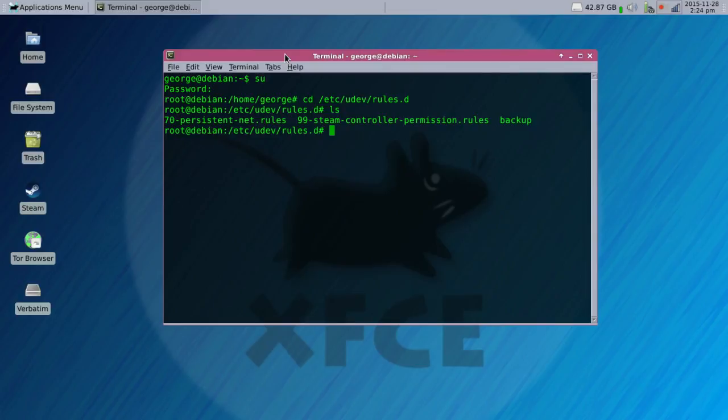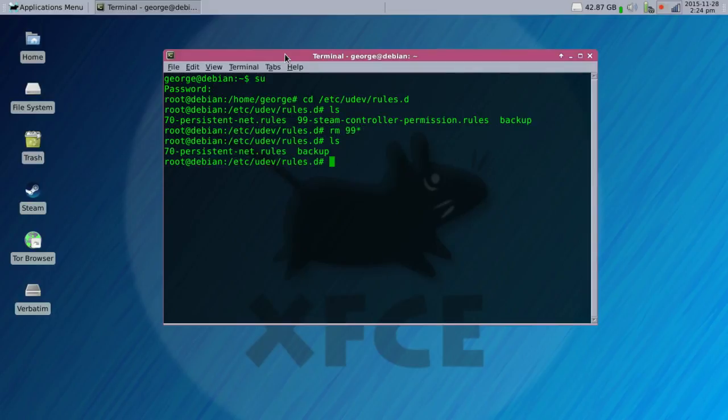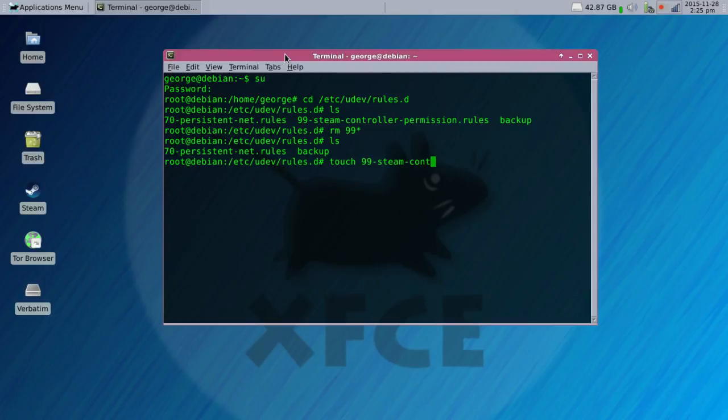Now you'll see I already made the thing there so we're going to get rid of it. Alright, we're going to want to use touch to create that file called 99-steam-controller-permission.rules.